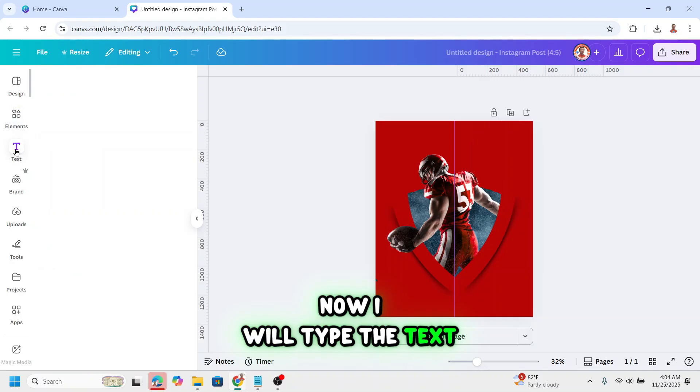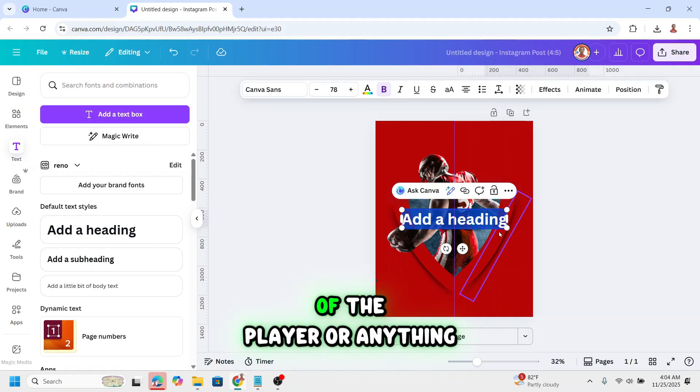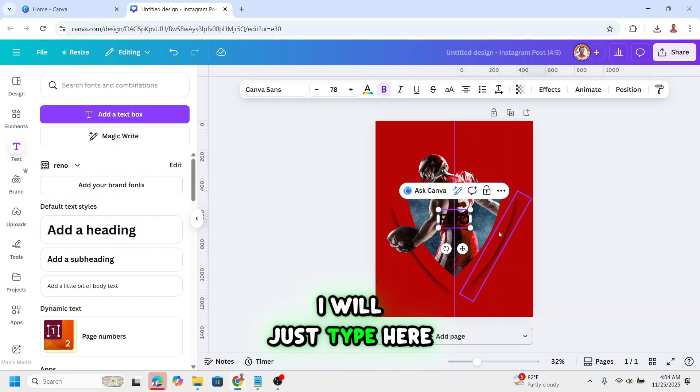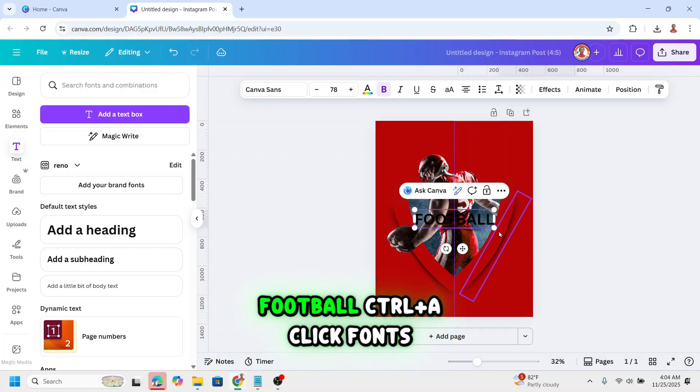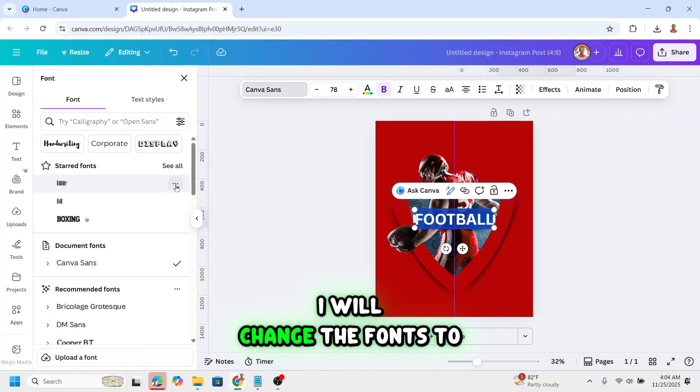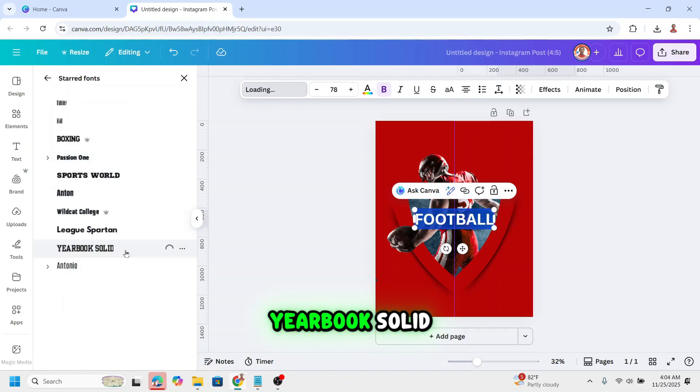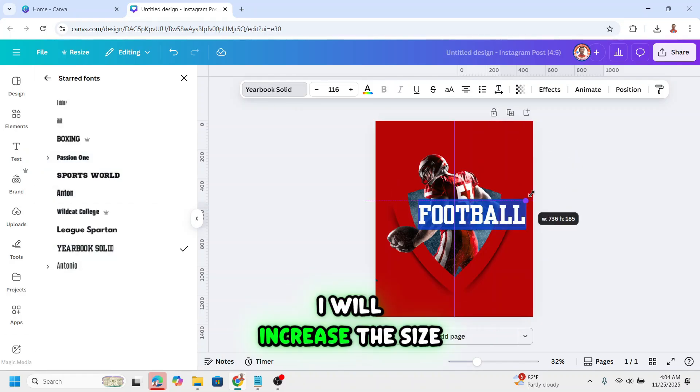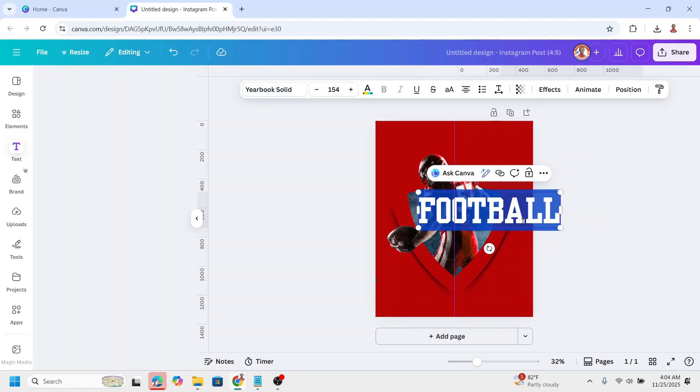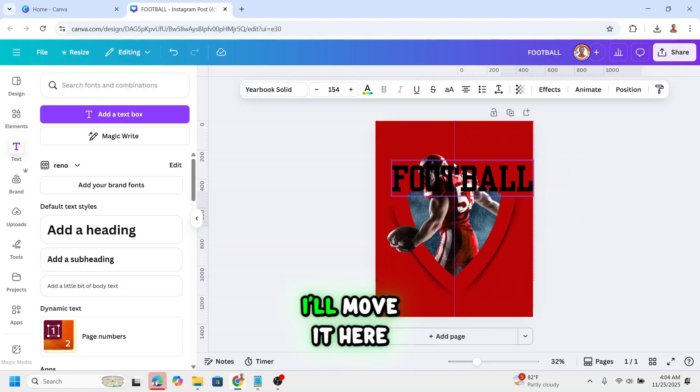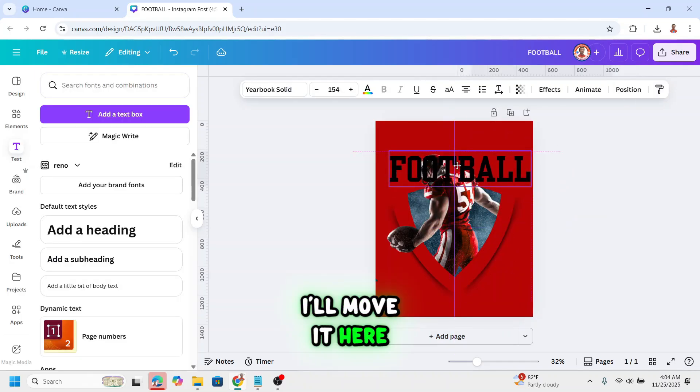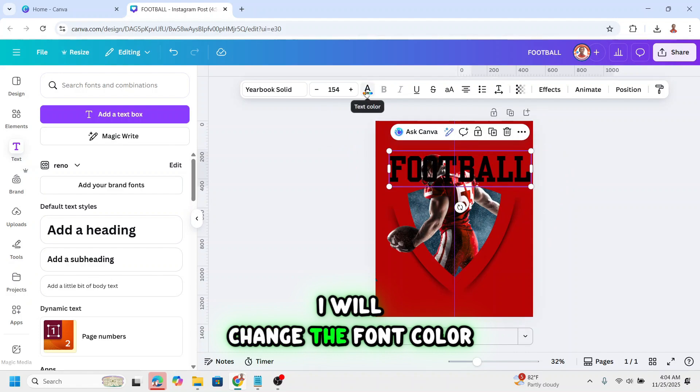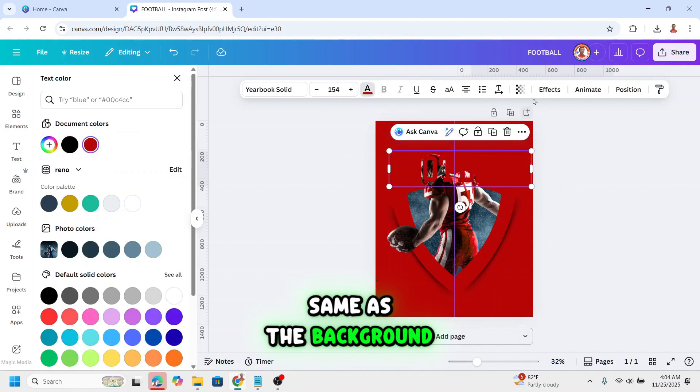Now I will type the text. You can type the name of the player or anything. I will just type here football. Ctrl A. Click fonts. I will change the fonts to yearbook solid. I will increase the size. I'll move it here. I will change the text color to the same as the background.